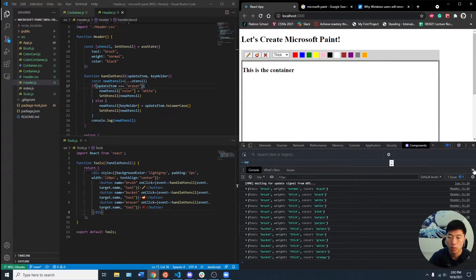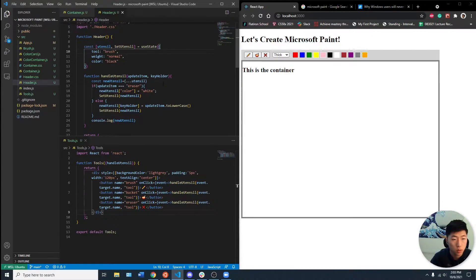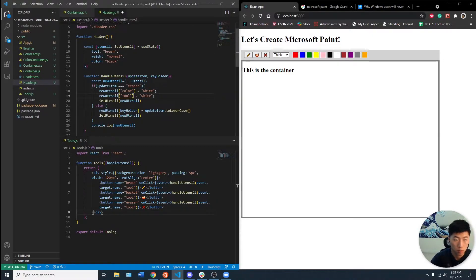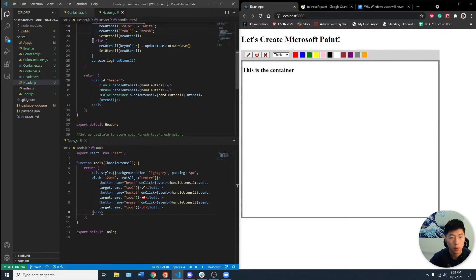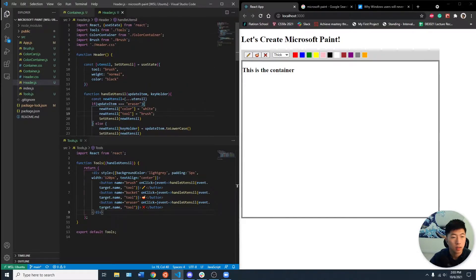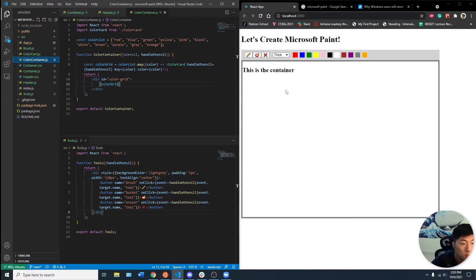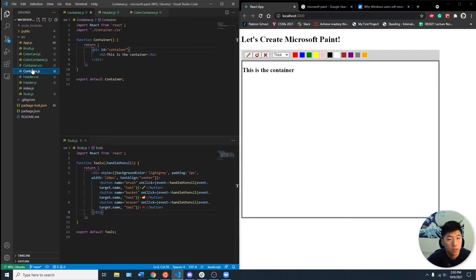So now what we can do is let's set the tool as well to brush. Now we want to pass in the utensil into the color container, which we did. Oh, not the, oh sorry. The container, not the color container.